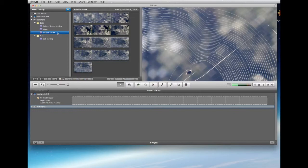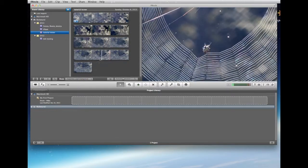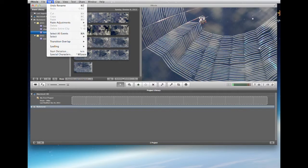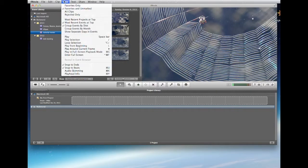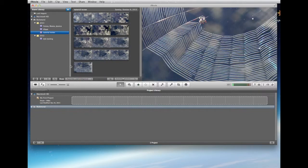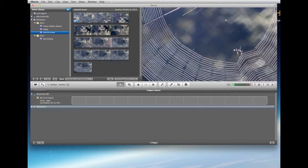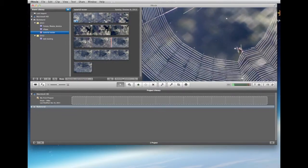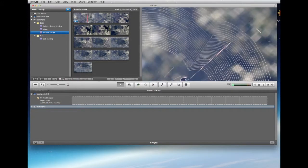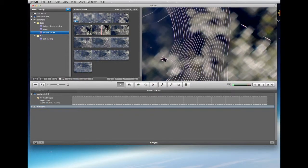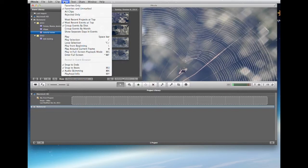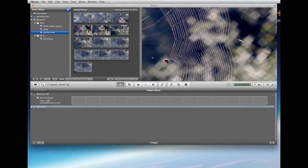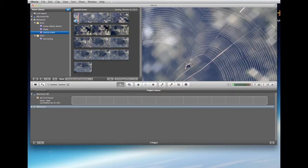Now we have the tutorial tester and there's our slow spider clip. There's something else I forgot to turn on — audio skimming. You can use keyboard shortcuts for this. With audio skimming on, you can hear the audio as you skim over clips. Here's the spider building a web.